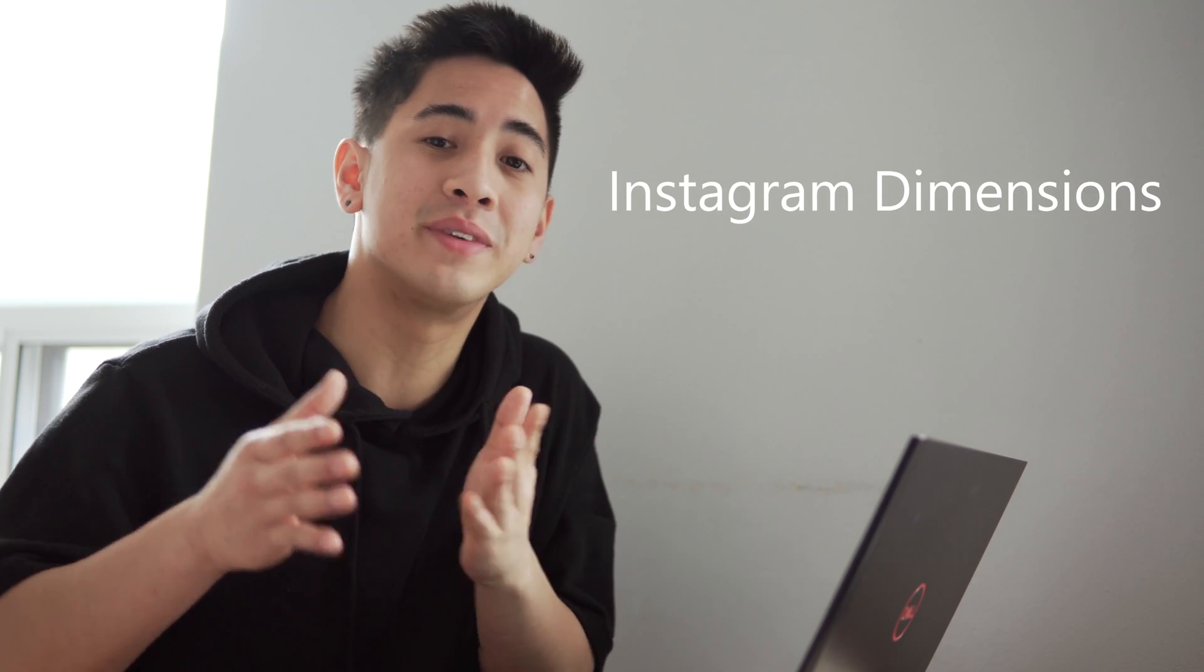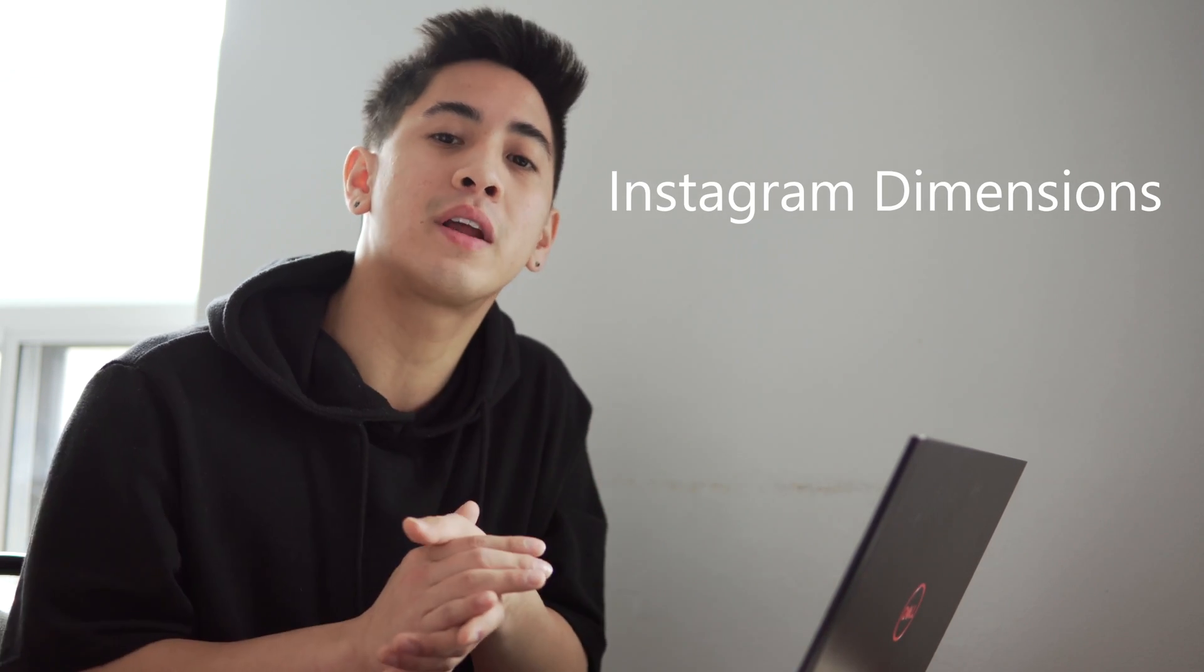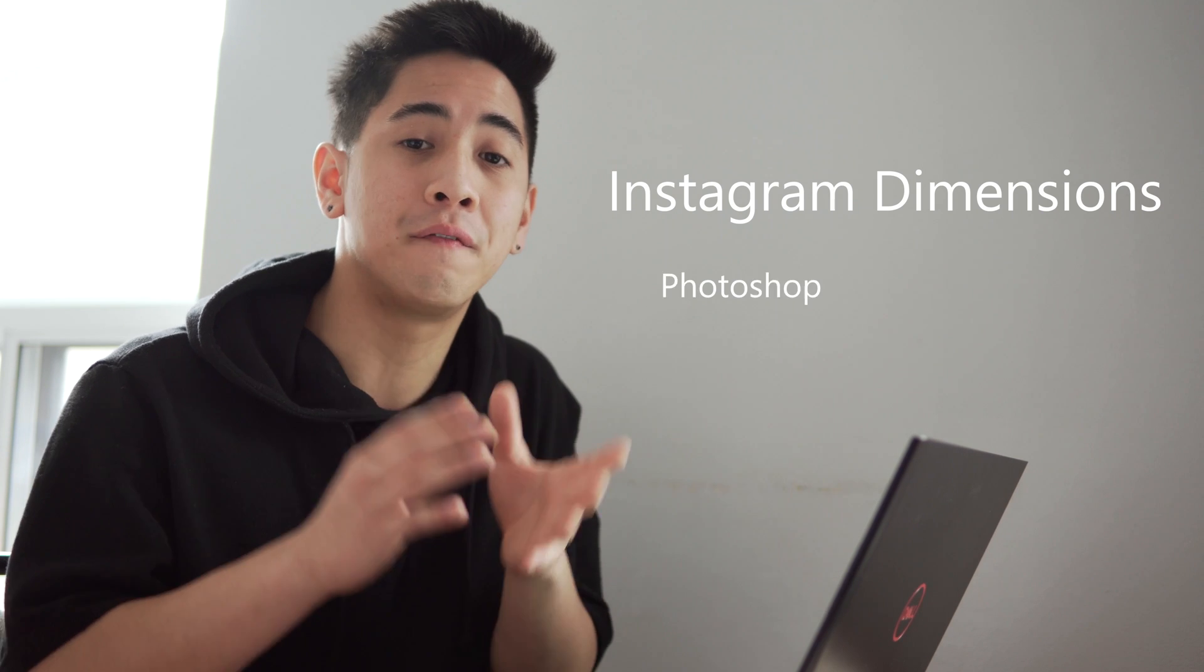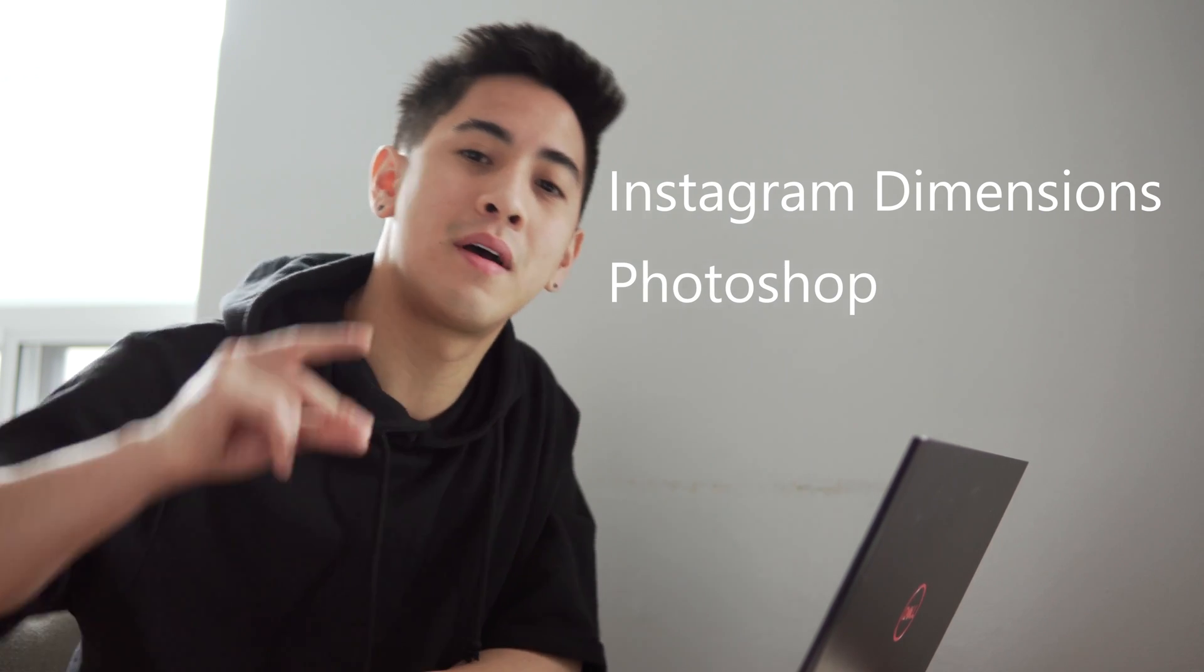In this video, I'll be breaking down the method into two parts. The first part consists of understanding Instagram dimensions, and the second part is actually how to physically do it in Photoshop. Let's go.